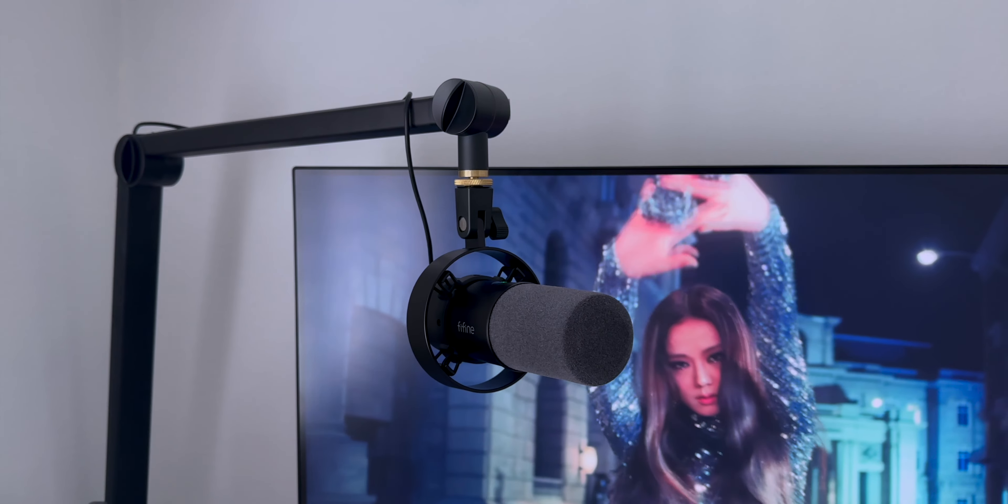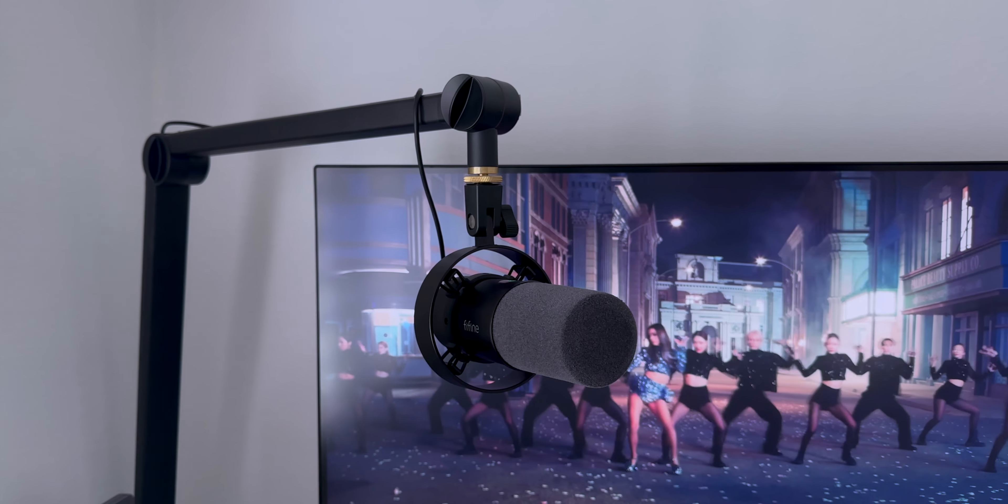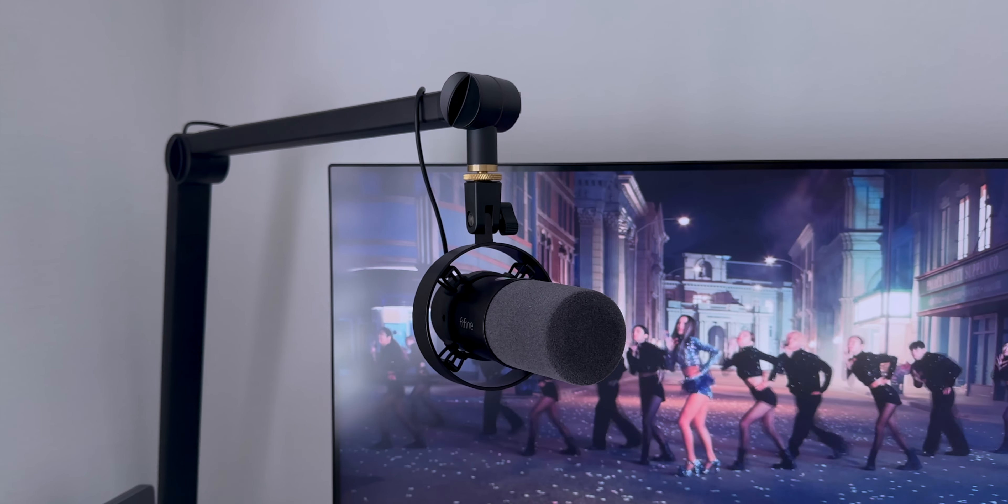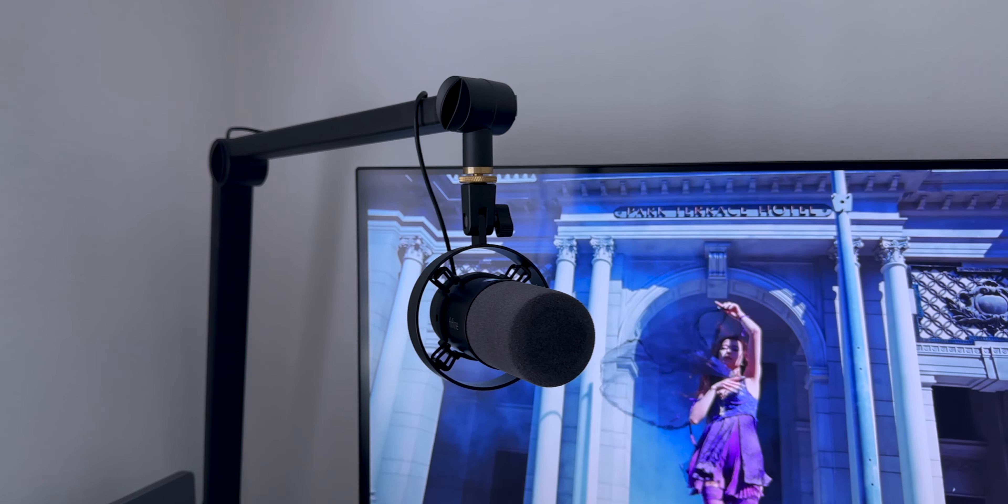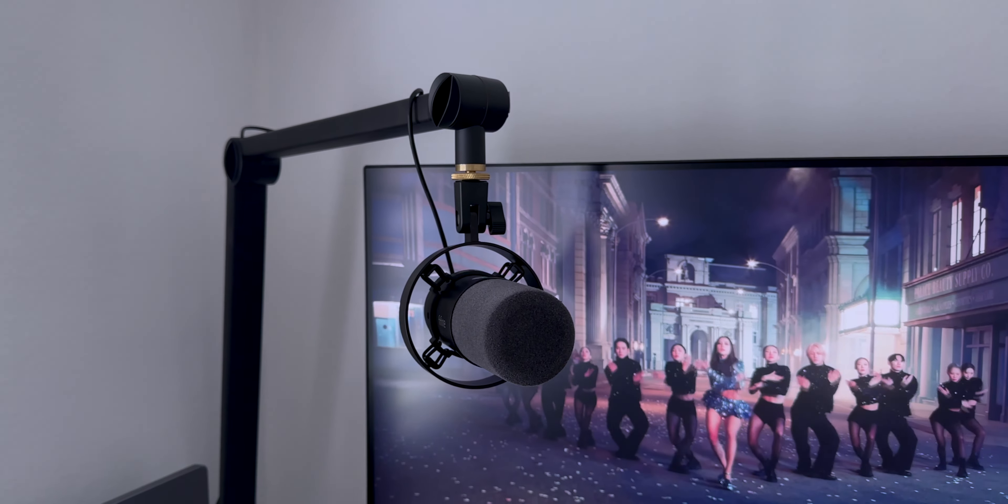Alright, here's the completed setup. Mic attached to the boom arm, and the cable is neatly tucked away. It's very clean and professional.